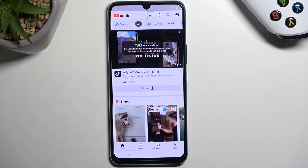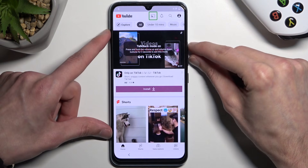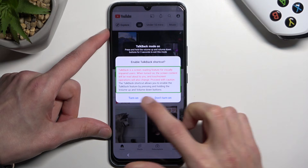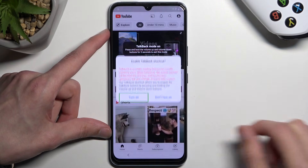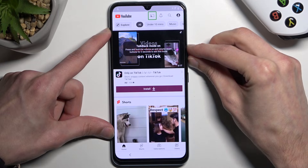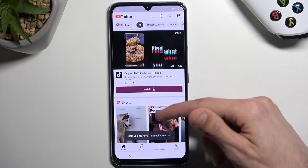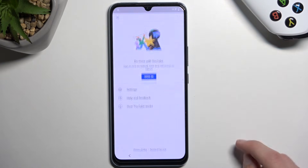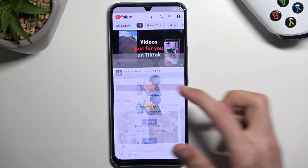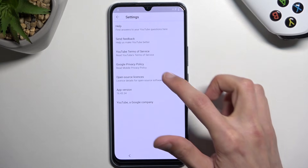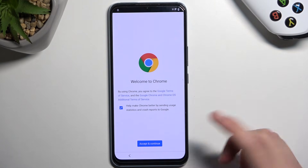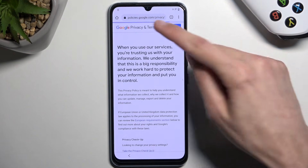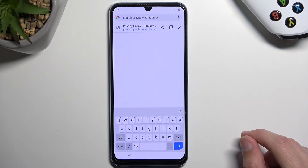Now from here, hold volume up and volume down — this will bring up a TalkBack window. Select 'Turn on' and double tap on it, then hold volume up and down once more, which will suspend TalkBack and allow you to use the display normally. From here, click the account icon, navigate to Settings, then About and Google Privacy Policy. Accept and continue, then no thanks. When your browser is open, navigate to hardreset.info/bypass.